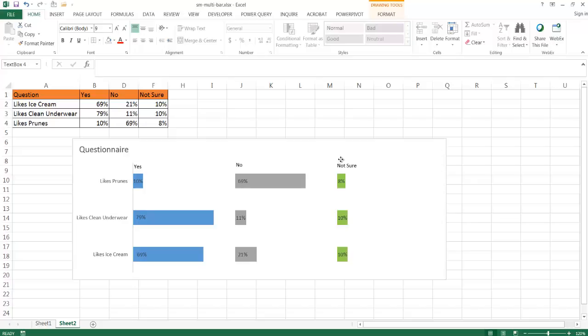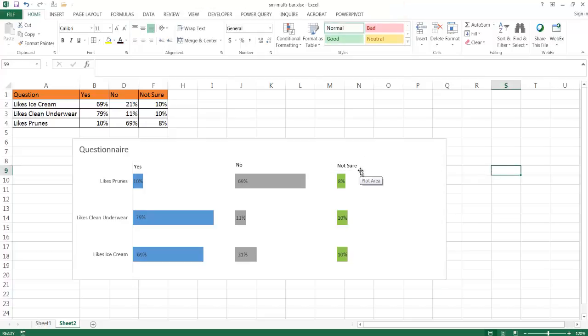But it's not that bad. It's pretty easy to do. So there you go. There's your small multiples data visualization with a stacked bar chart. I hope this helps. Thanks for watching.